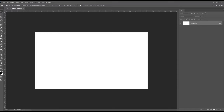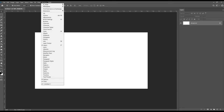Also, if anything ever disappears, there's this little tab up here called Window, and you can add back any of those things you closed — the Learn tab, the Color tab, or whatever.